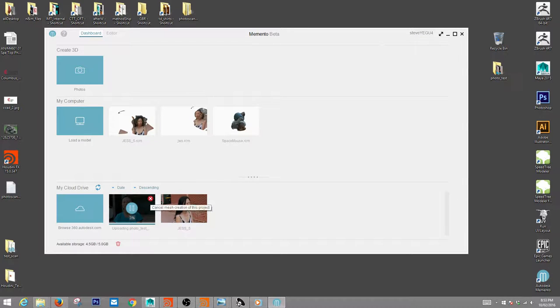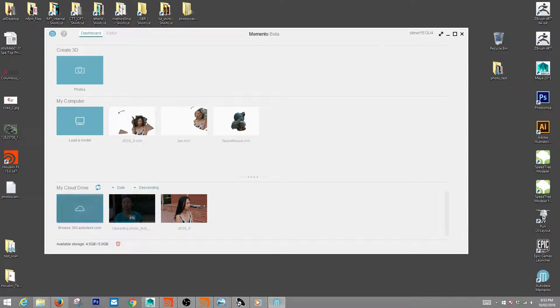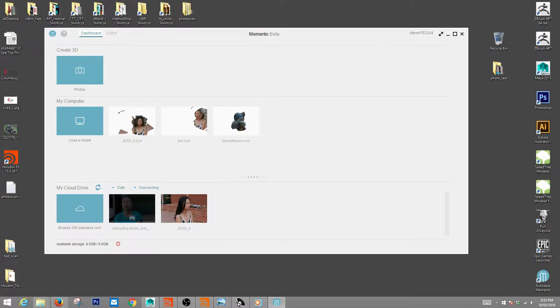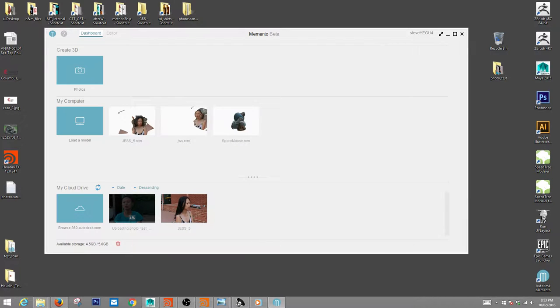You want to cancel the mesh creation for this project, delete the project, and then browse to your 360autodesk.com folder, which will have the uploaded photos. Then you'll create another project using those photos so you don't have to upload your photos again.